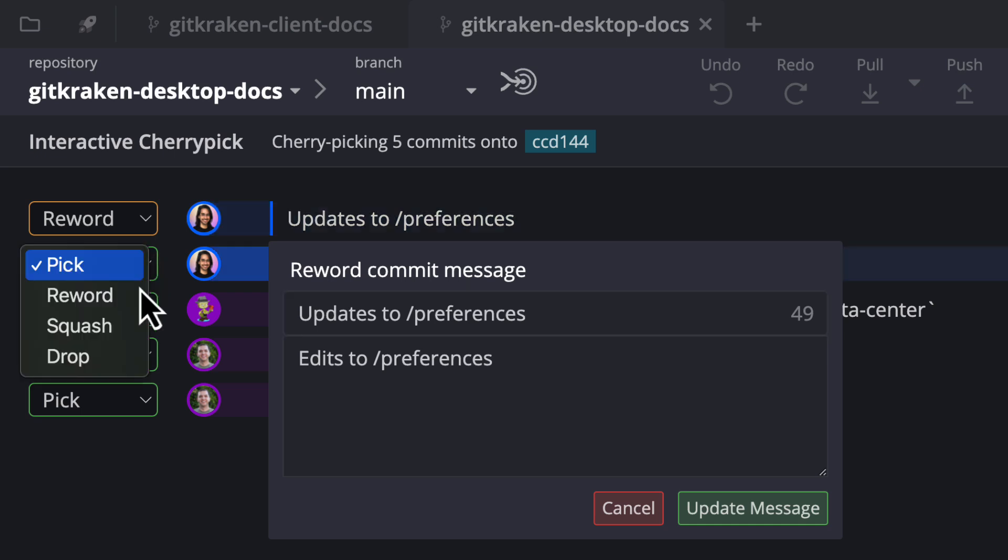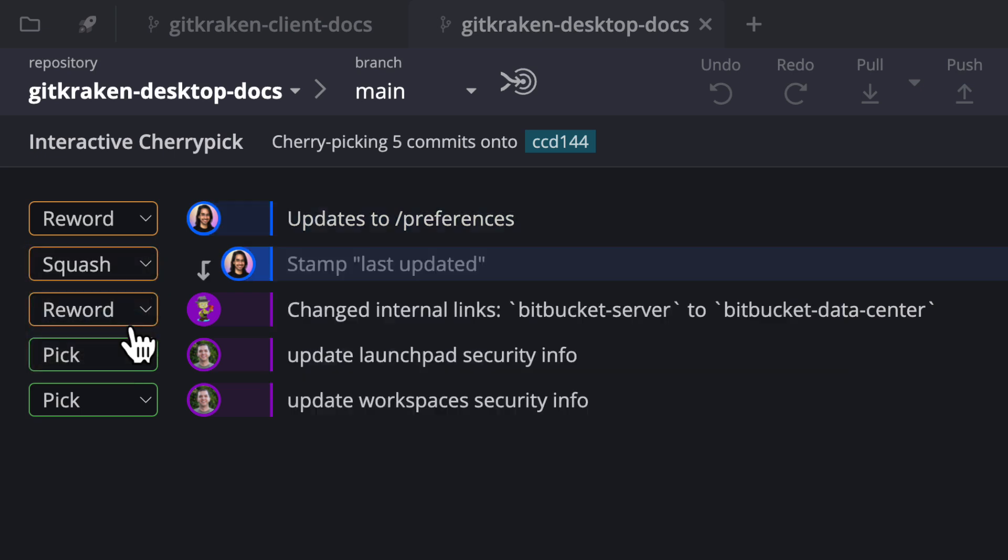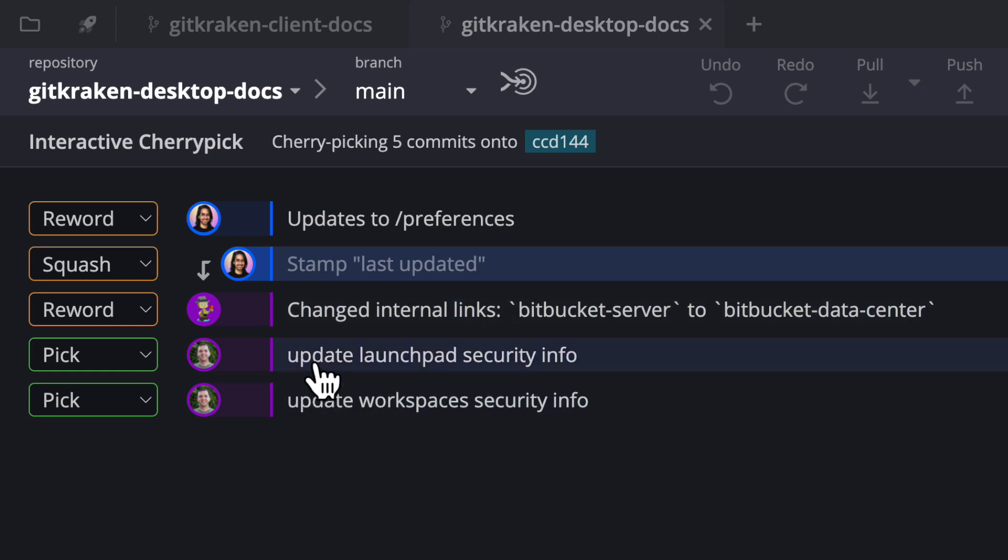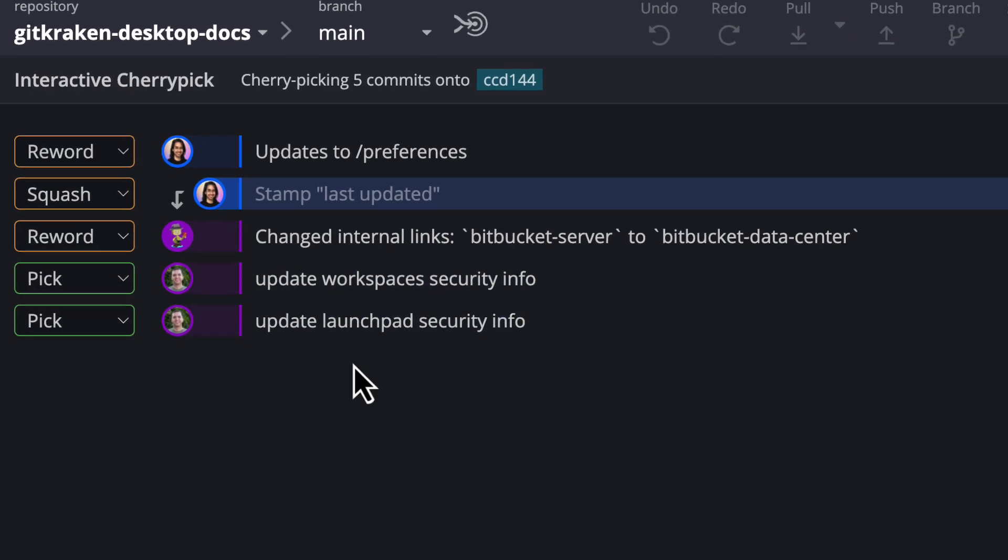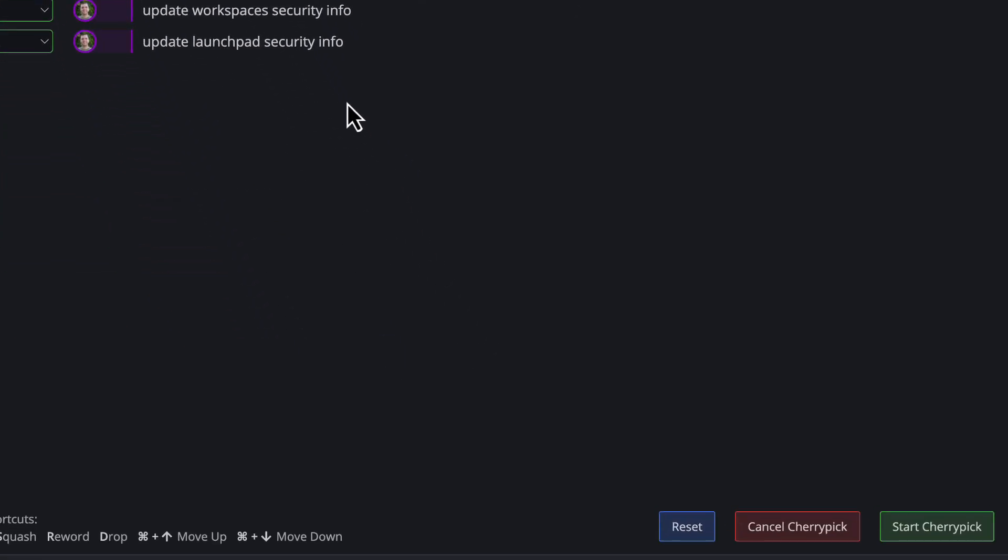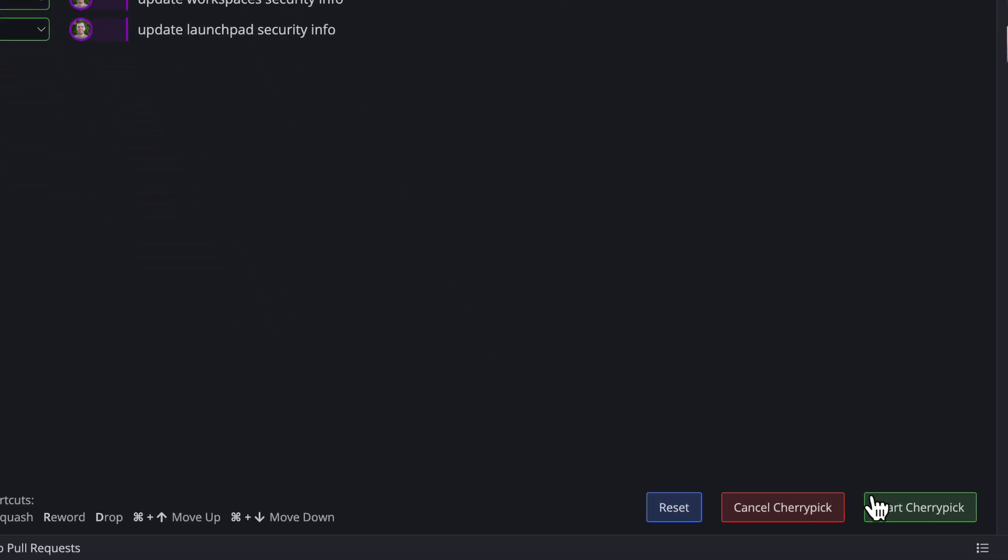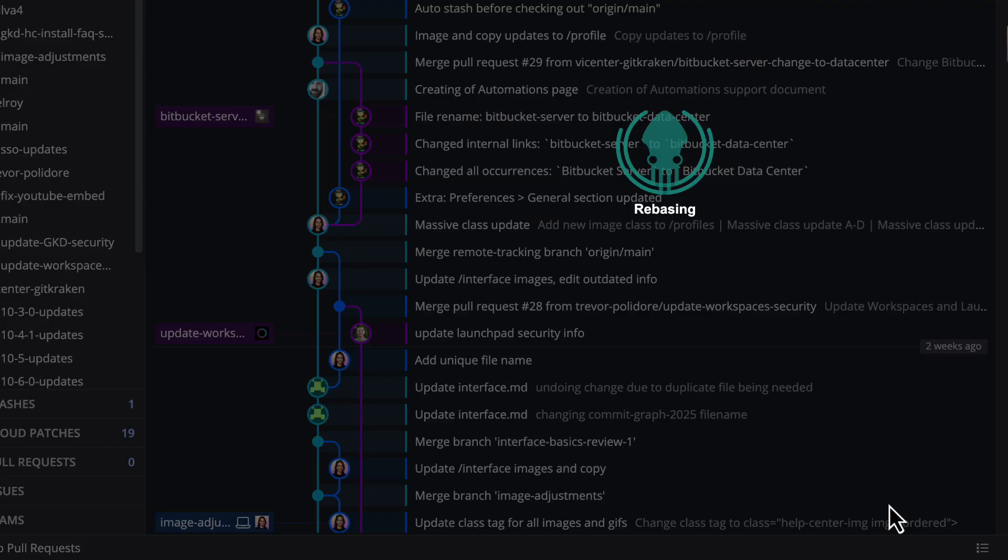When you click on this, this will take you to the interactive cherry pick editor where you may pick, reword, squash, drop, or reorder commits before completing the cherry pick. Give it a try the next time you want to grab changes from multiple commits.